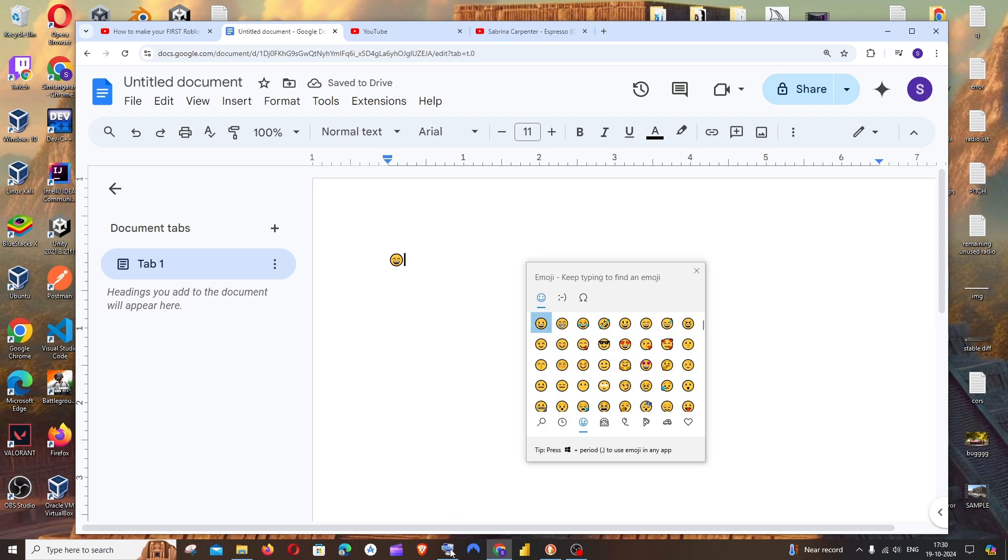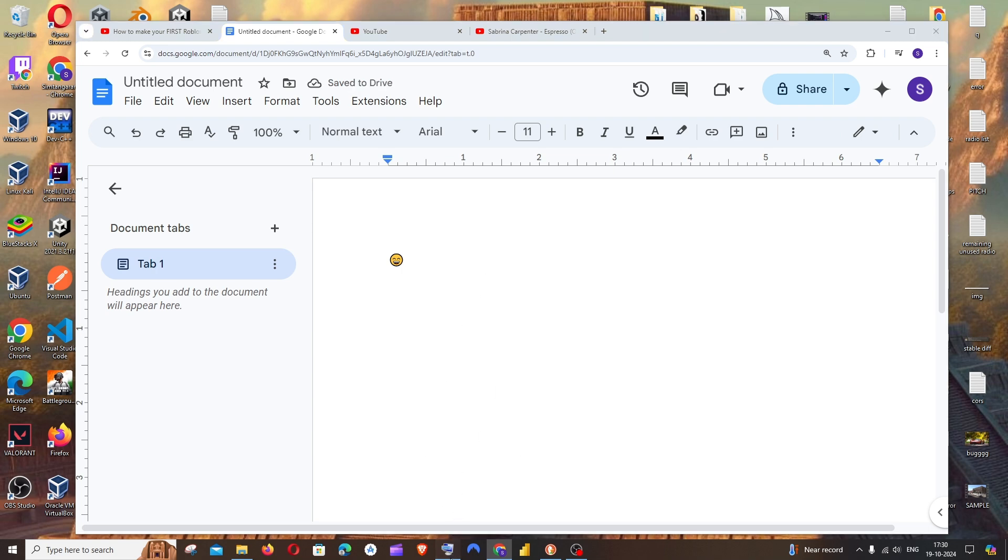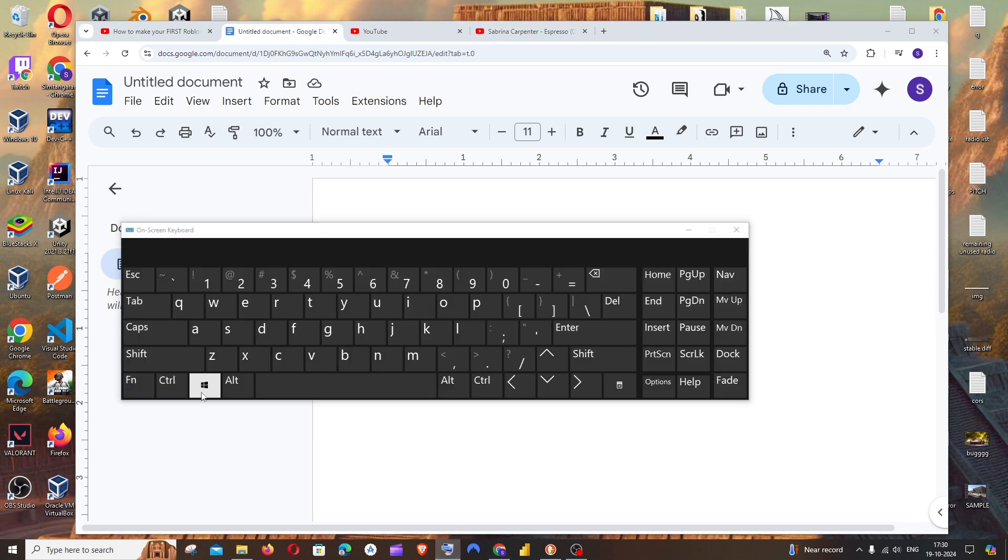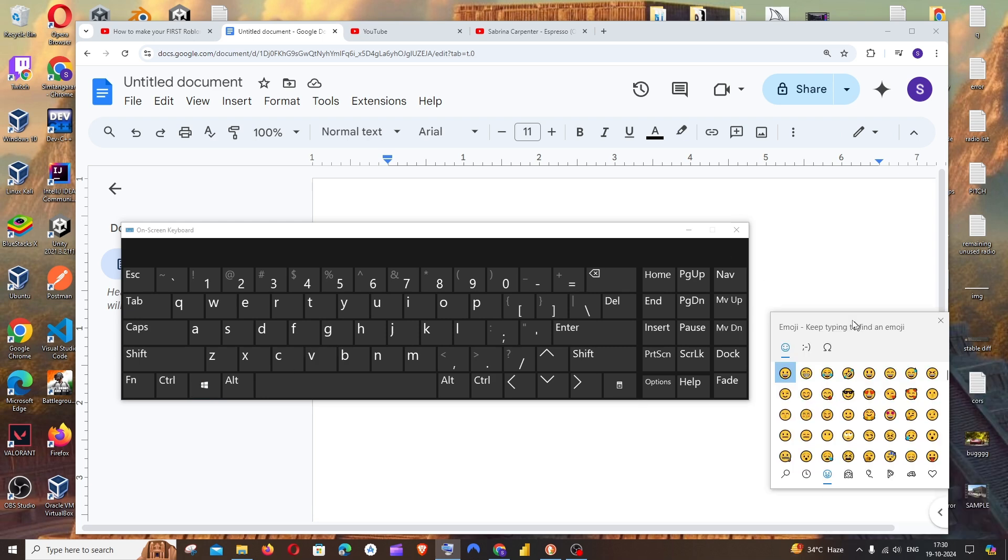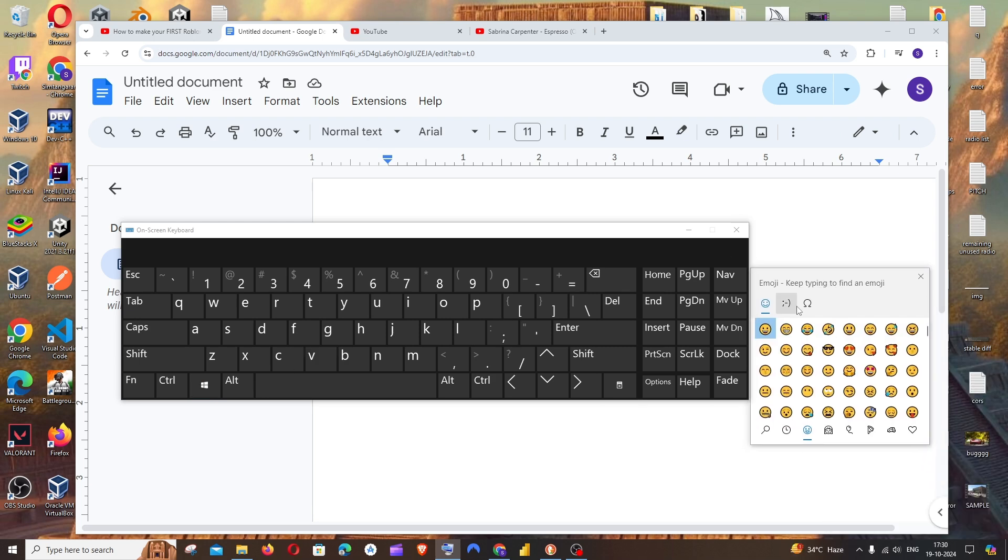These are the keys - the Windows key and the semicolon key together will bring up this popup.